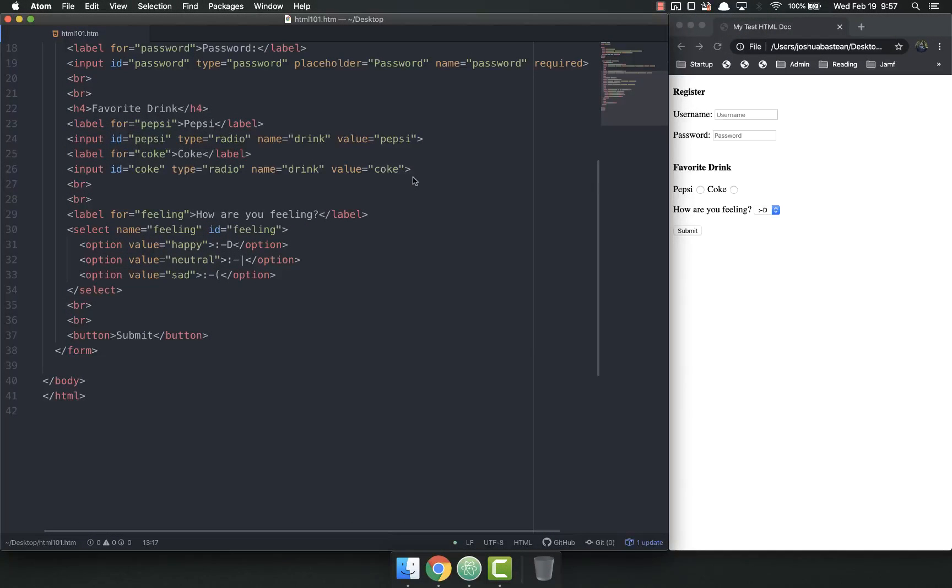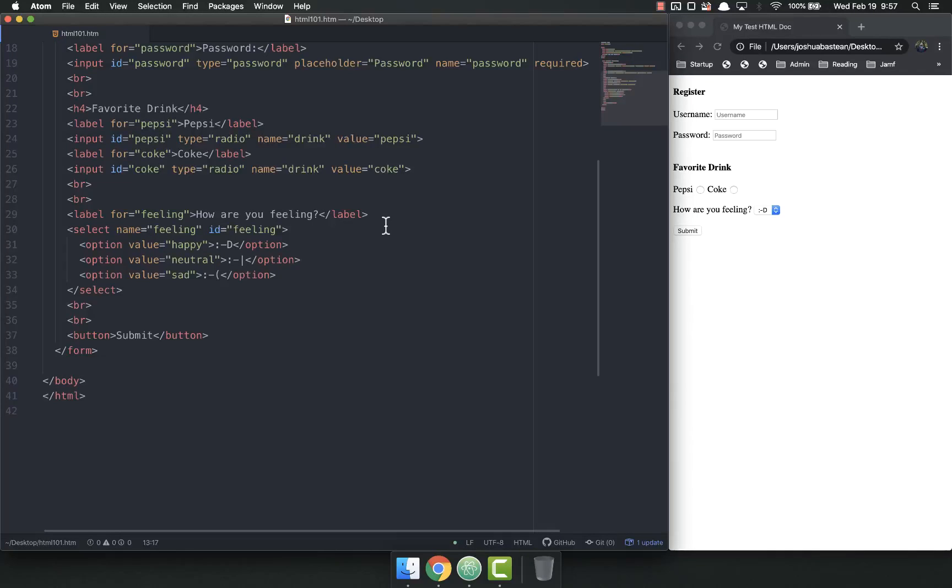Hello everybody and welcome back. This will be, I believe, the final video on HTML forms for a while and this one is going to be about the text area.